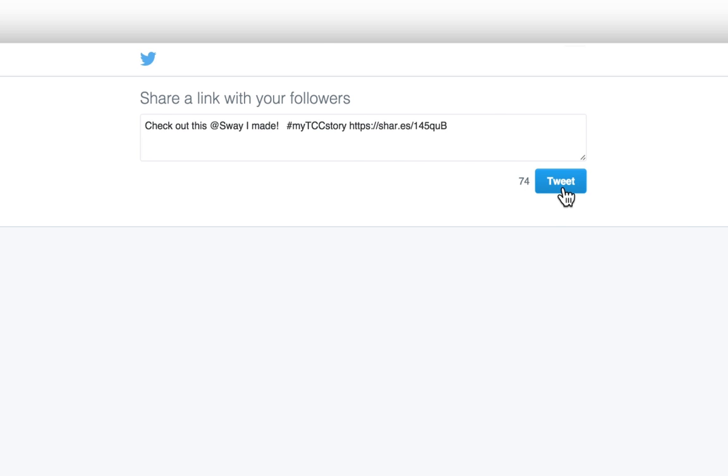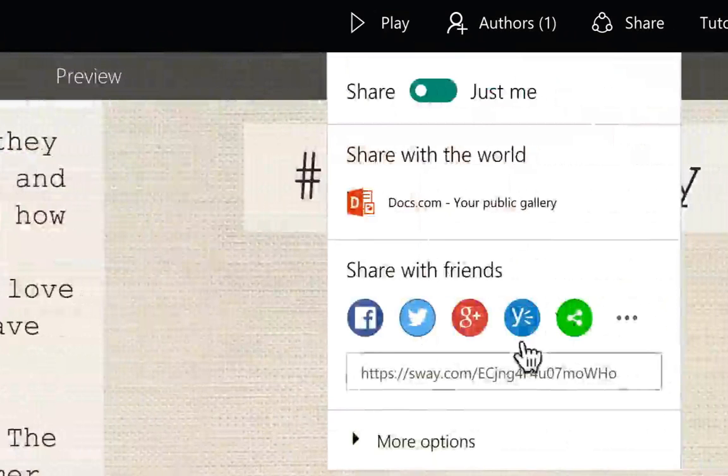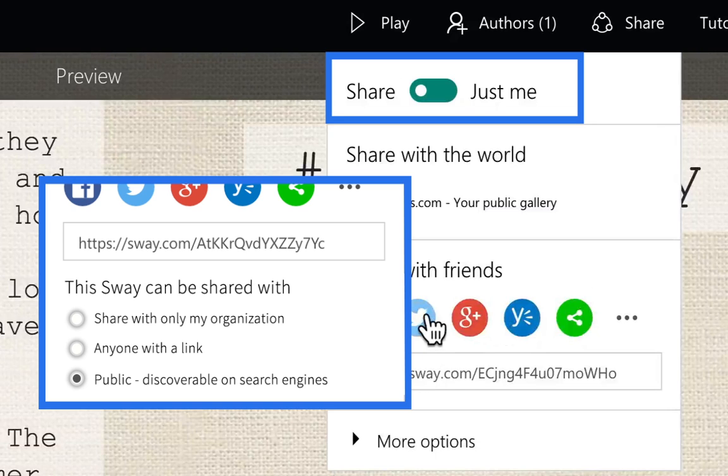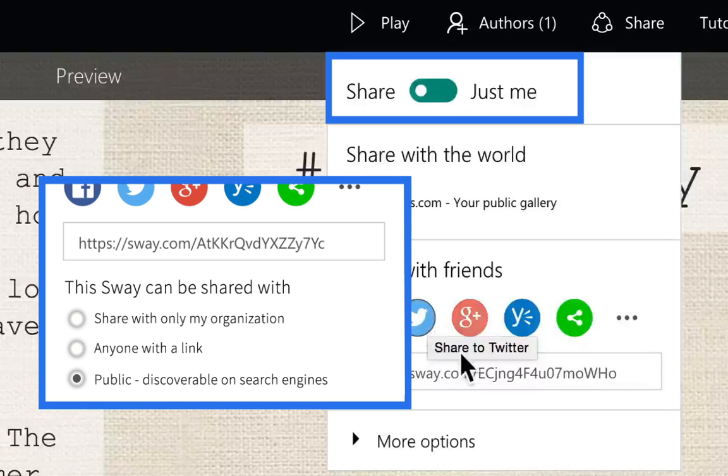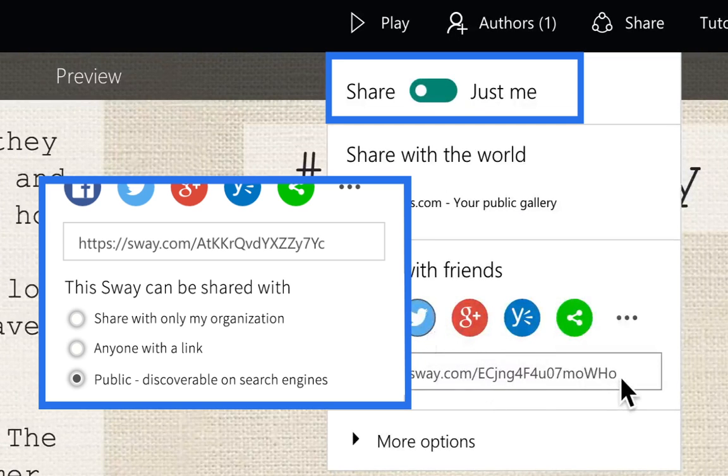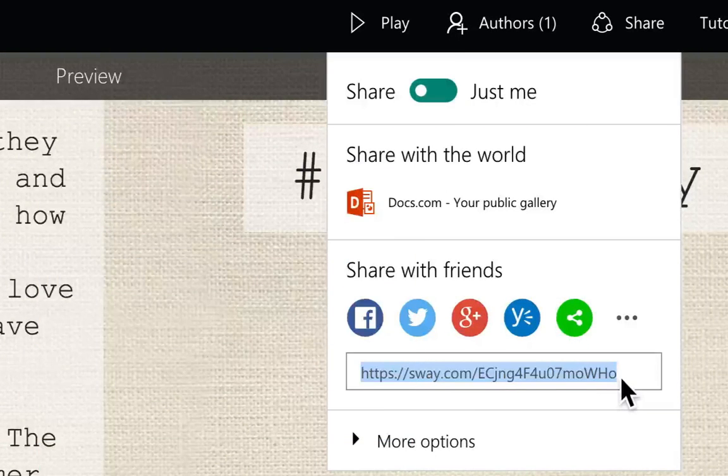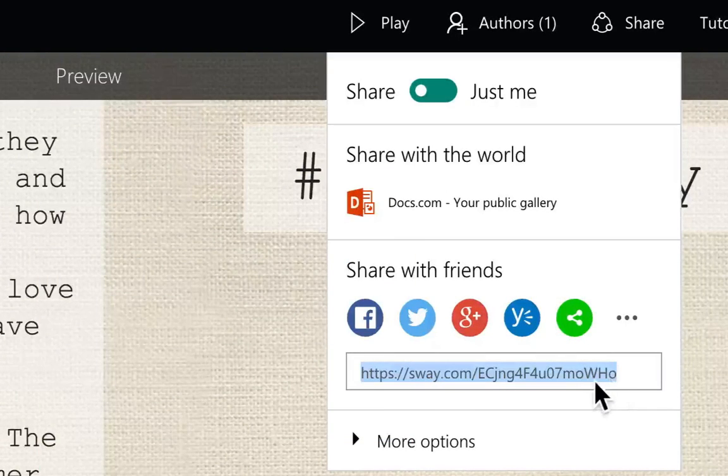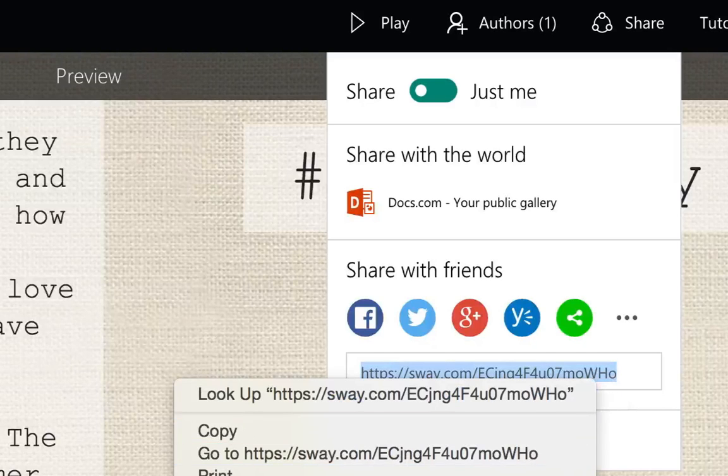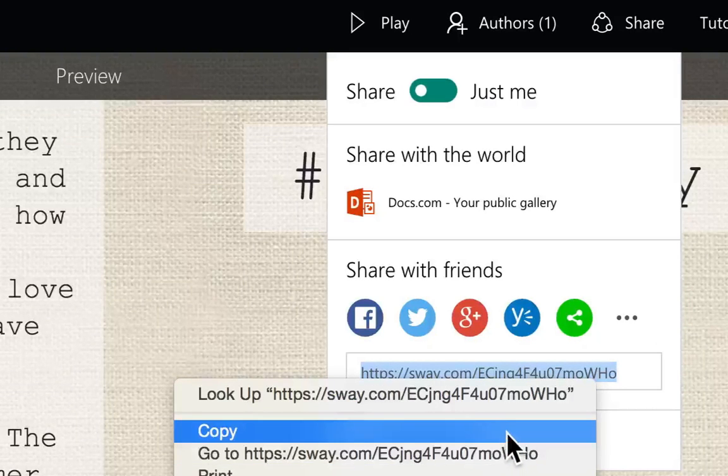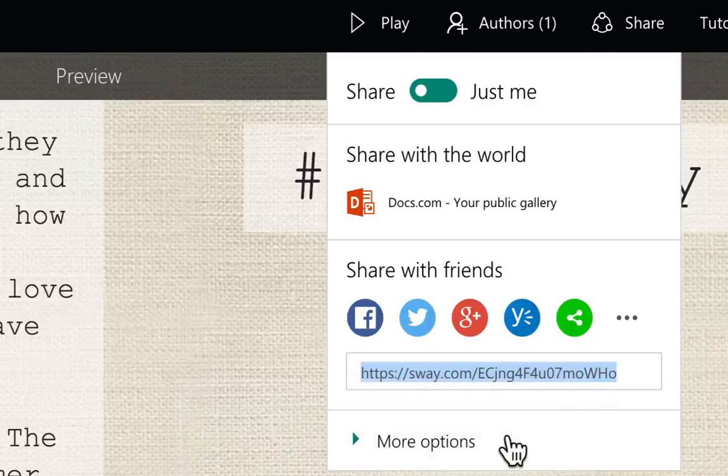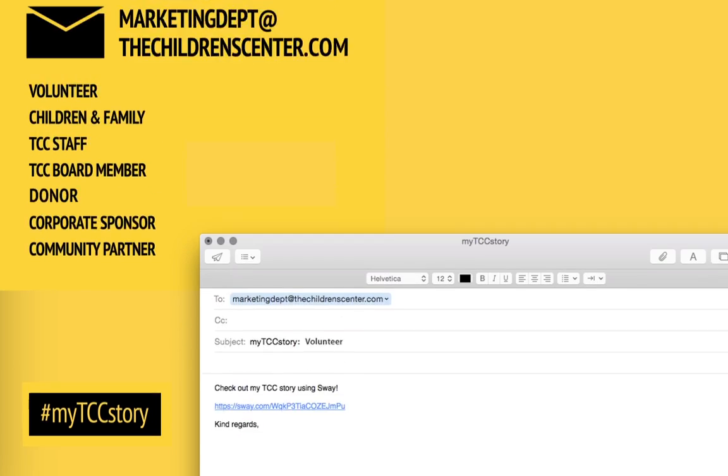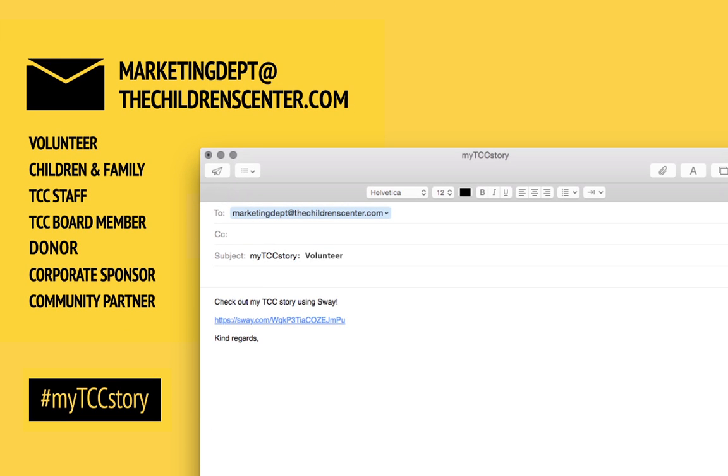When you finish creating your Sway, please be sure to click share and public if the option is available so we can publish it to the Children's Center website and share it with our online community of which you are a very important part. Send the link to marketing, DEPT, at thechildrenscenter.com and include in the subject line what type of Sway story you are sending.